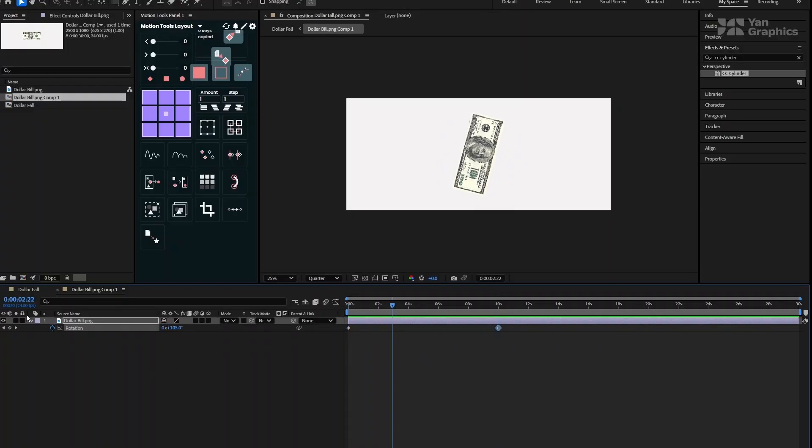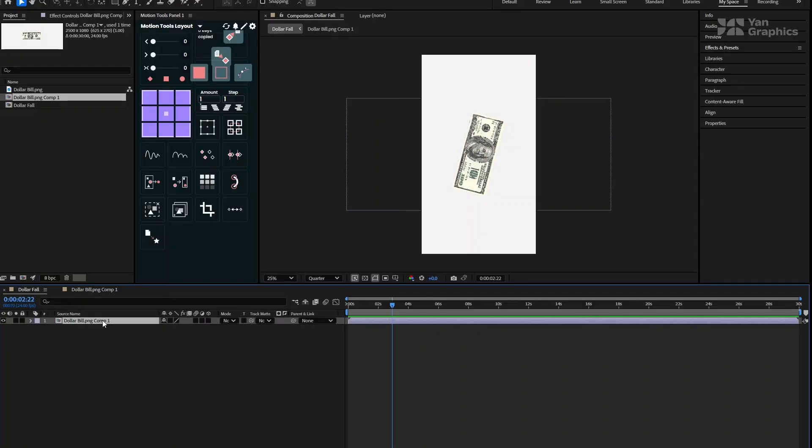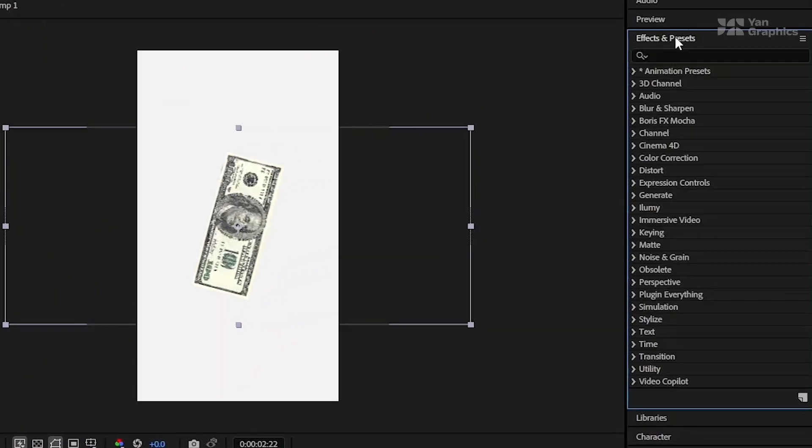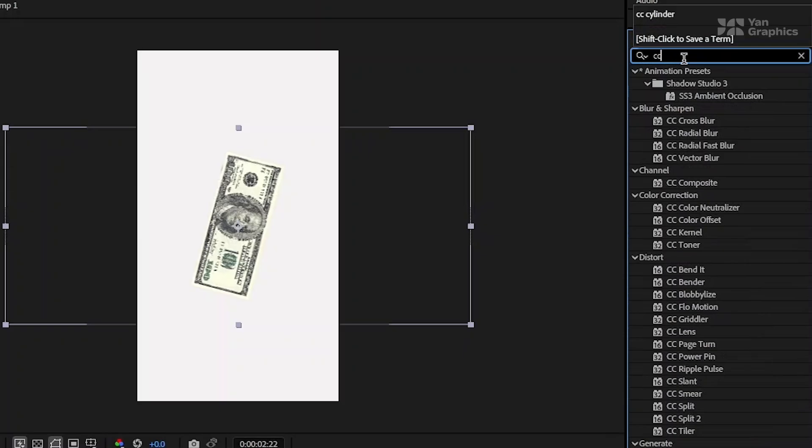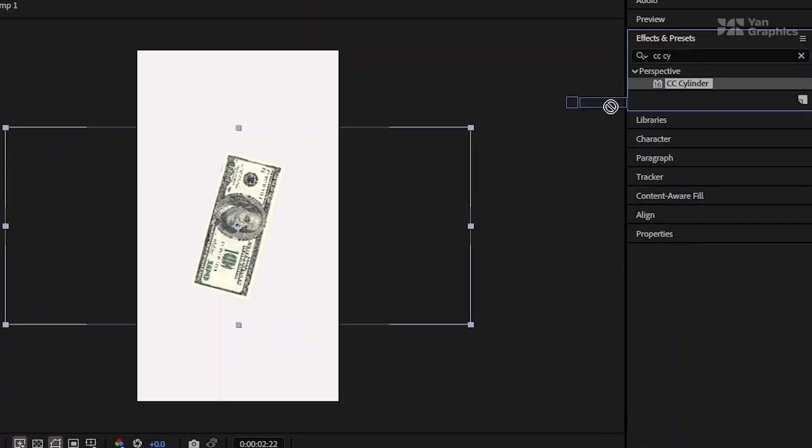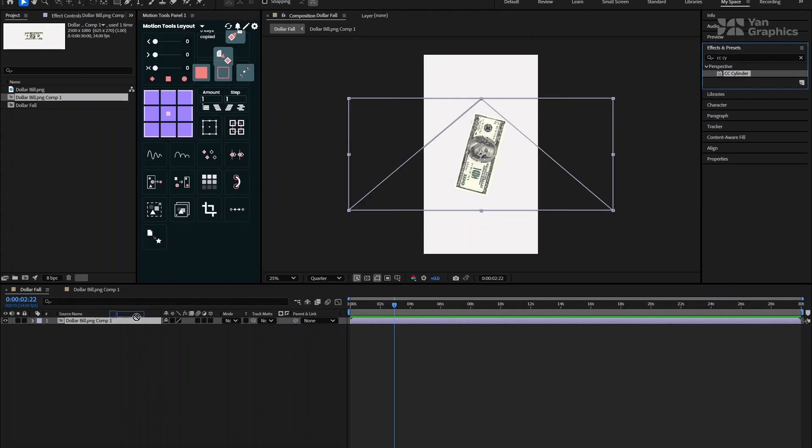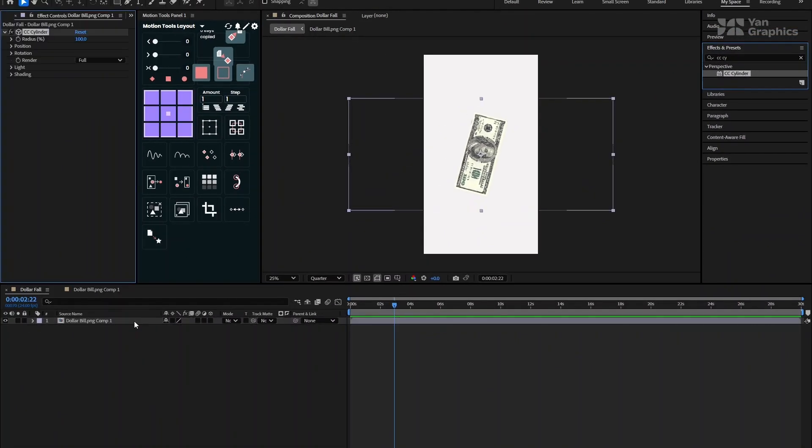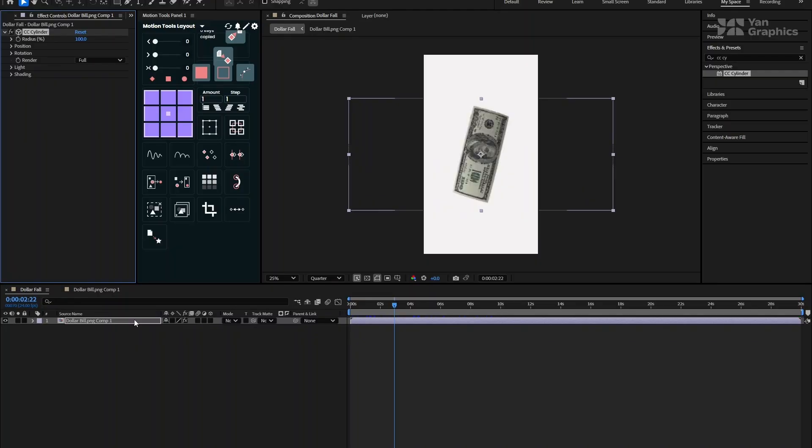Now, go back to the main composition. Select the dollar precomp layer and head over to the Effects and Presets panel. Search for CC Cylinder. Drag and drop the CC Cylinder effect on the layer. With the layer selected, go to the Effect Controls panel and open the rotation properties under the CC Cylinder effect.